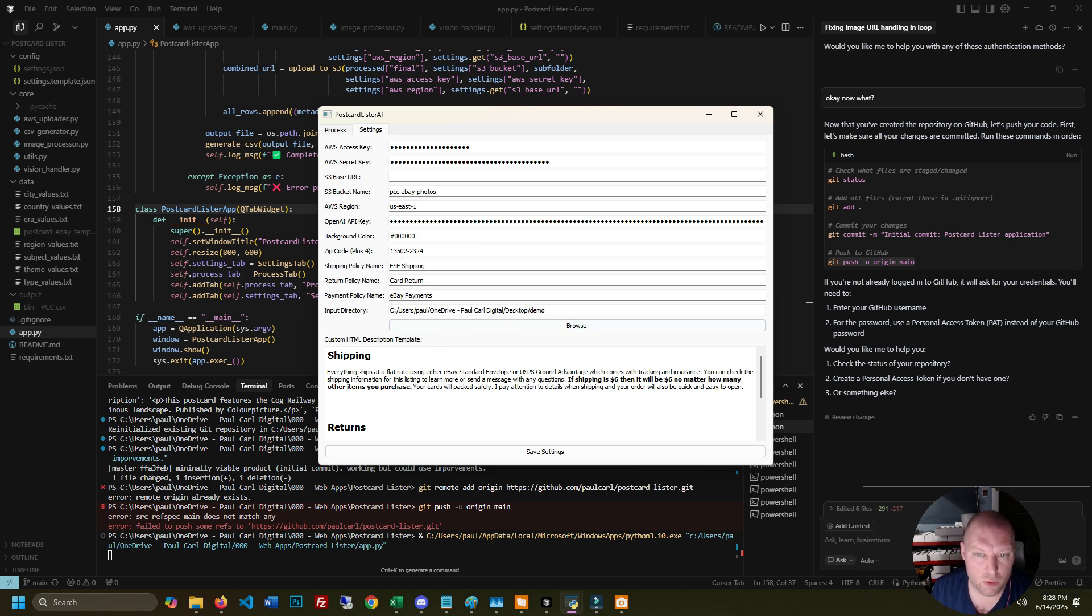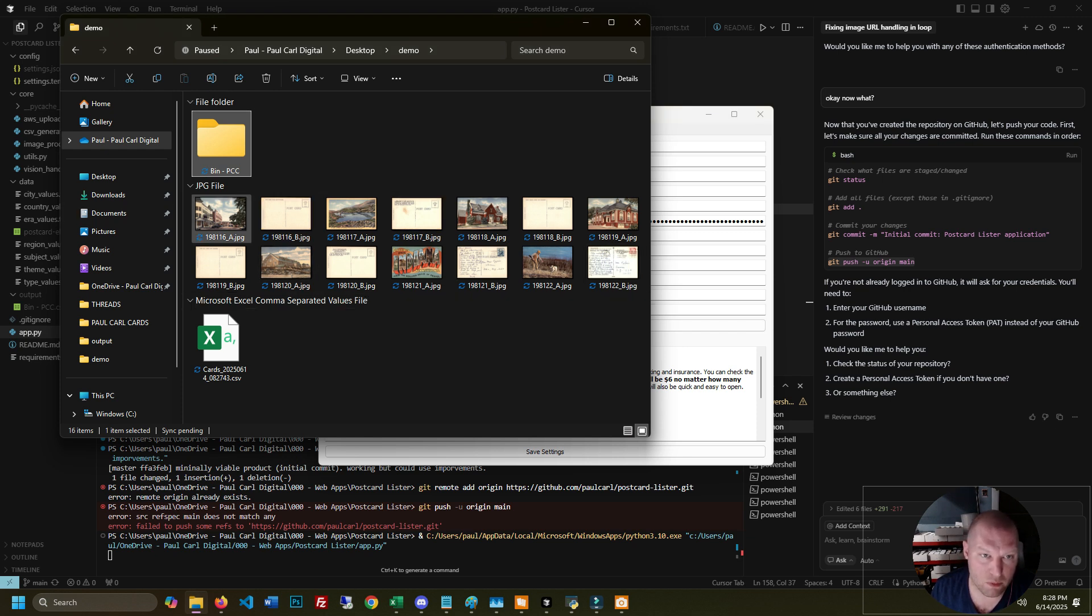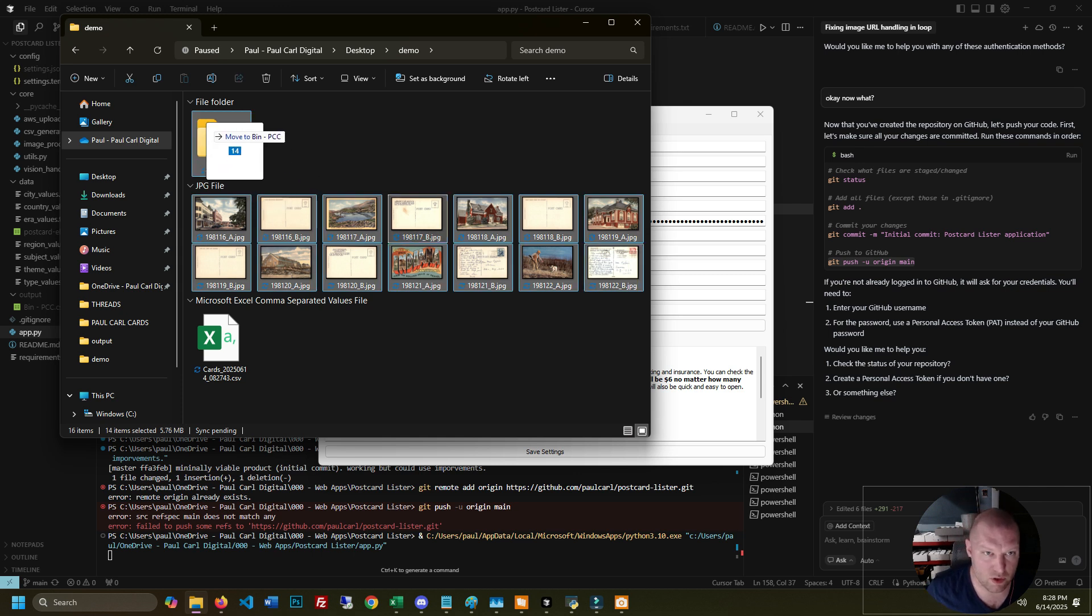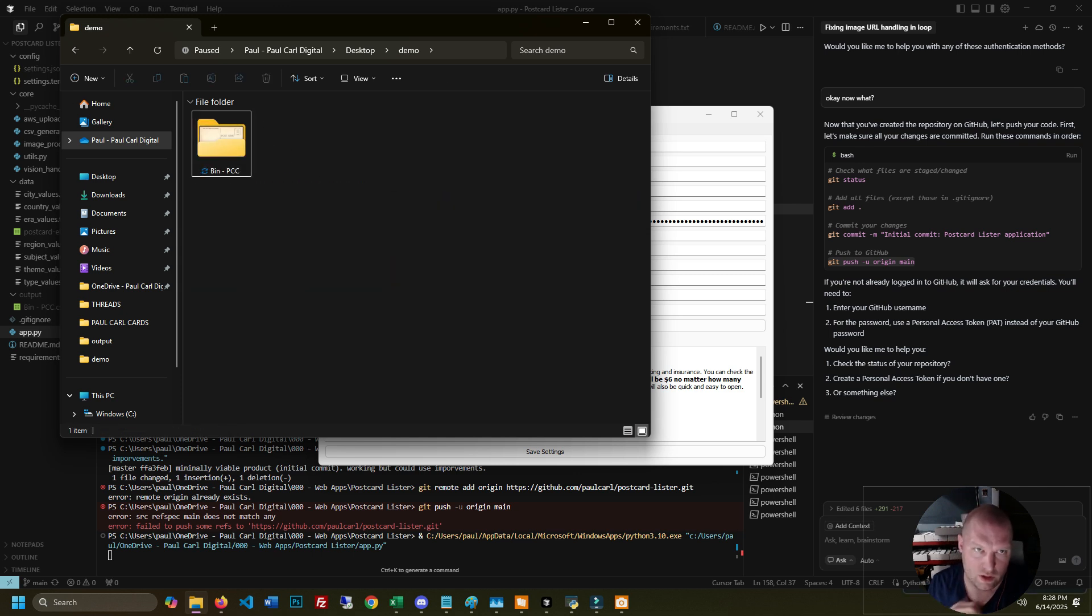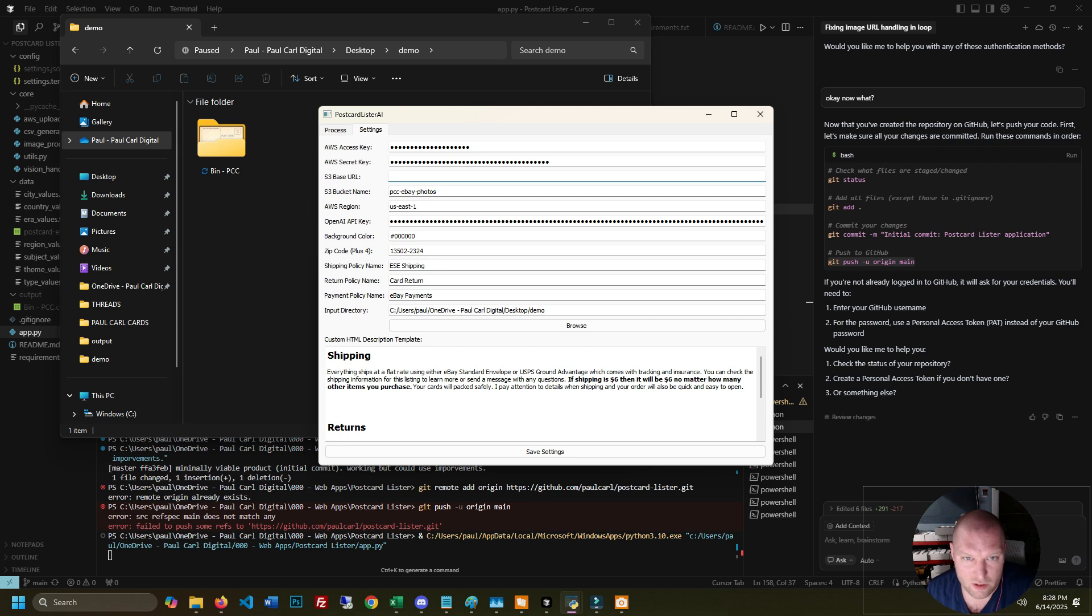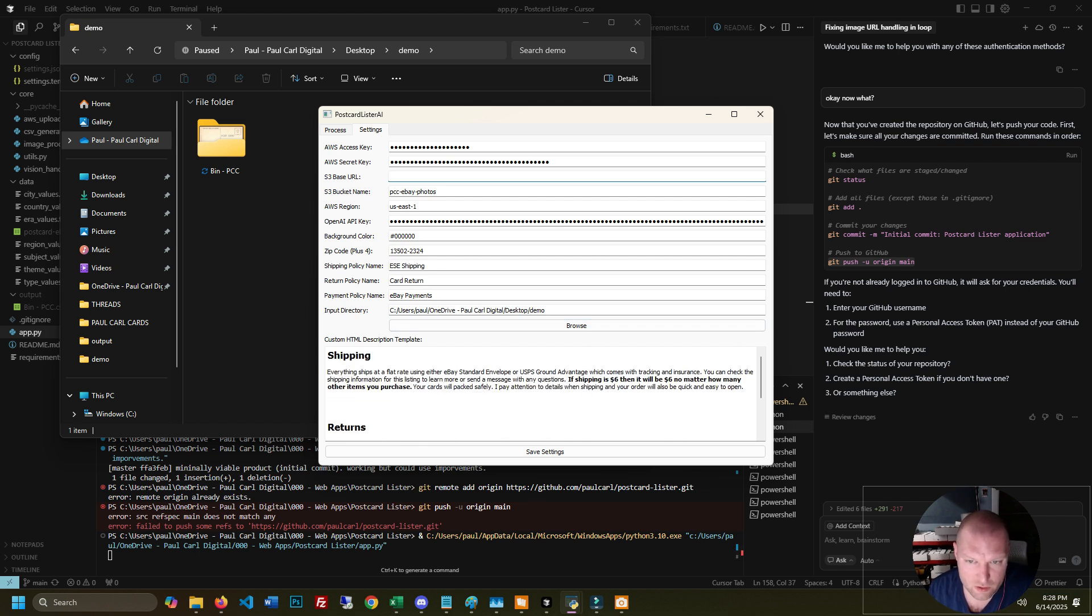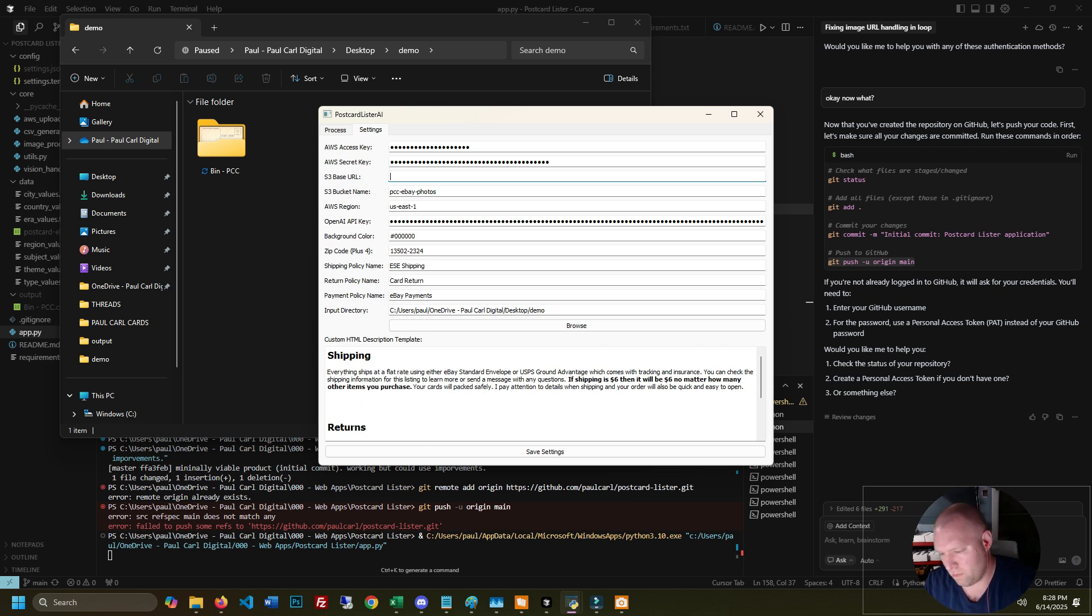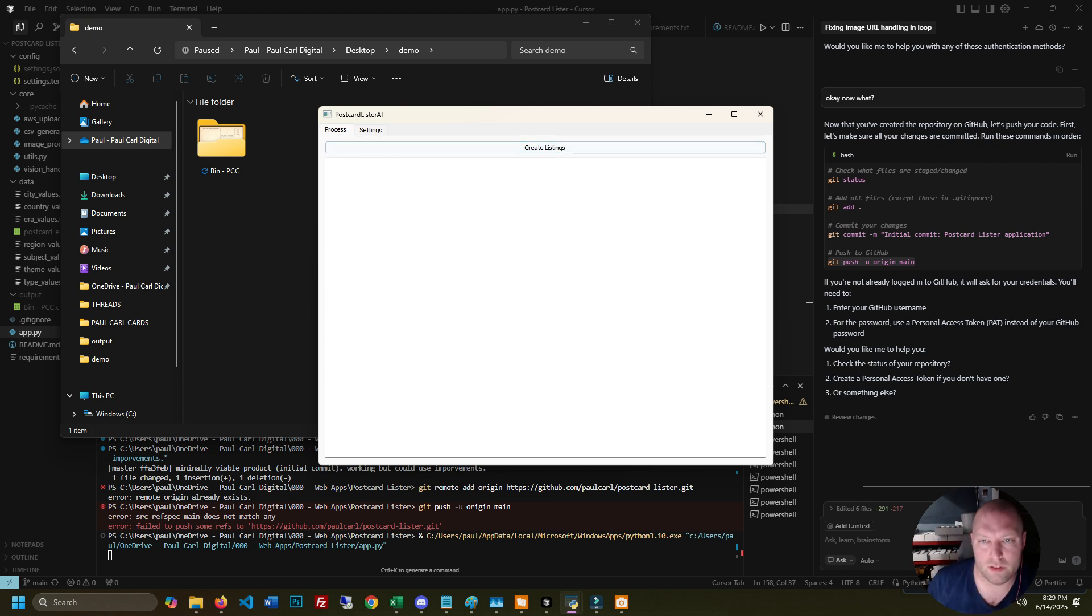You get all these policies from your eBay store. The input directory is the folder that it looks into. So it's looking in this folder for all subfolders that are in here and it will loop through each folder. You need your bucket name. And you can put your HTML for your description here. The first line of description is that you're going to get the exact card in the scans, message if you have any questions, like boilerplate stuff. And save settings once you get it all set up.